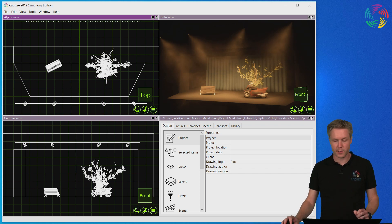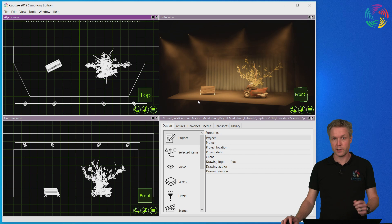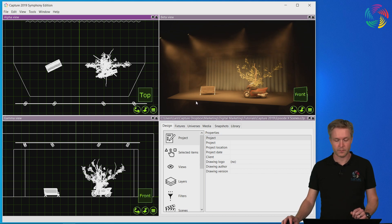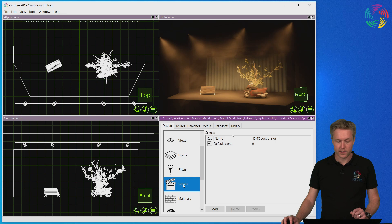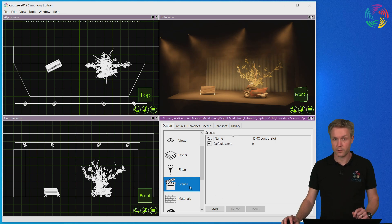I've prepared a Capture project file that we're going to use to try out scenes. Scenes are added, removed and changed between in the Scenes category of the Design tab.